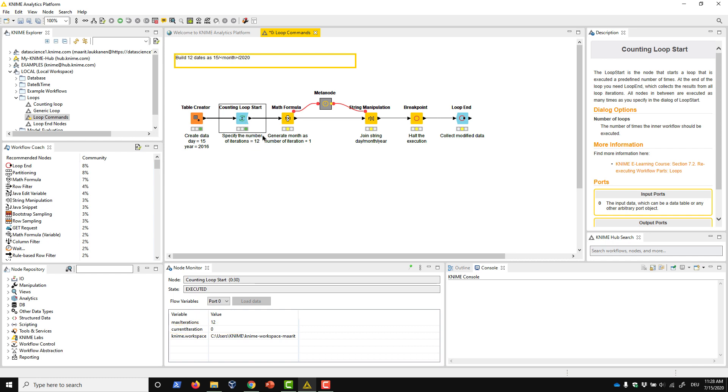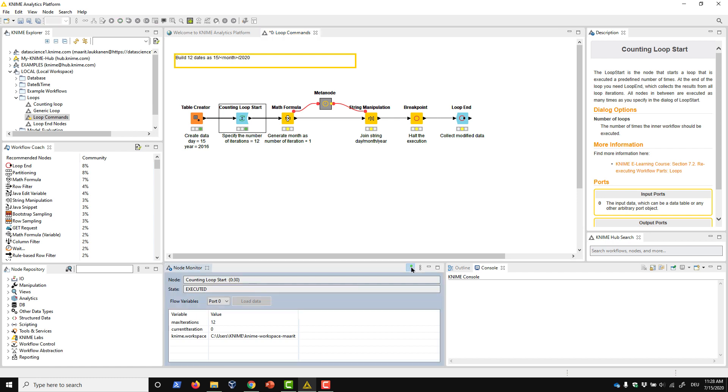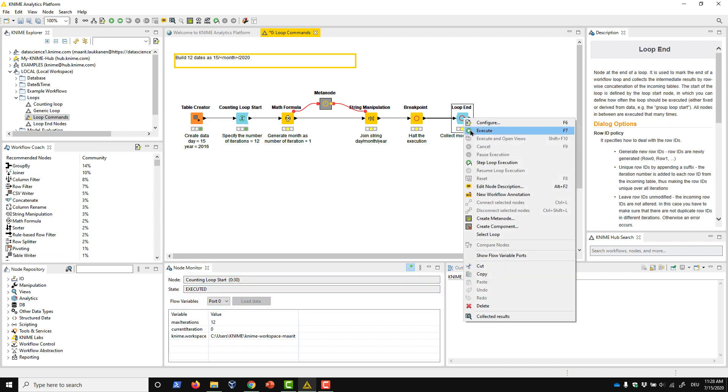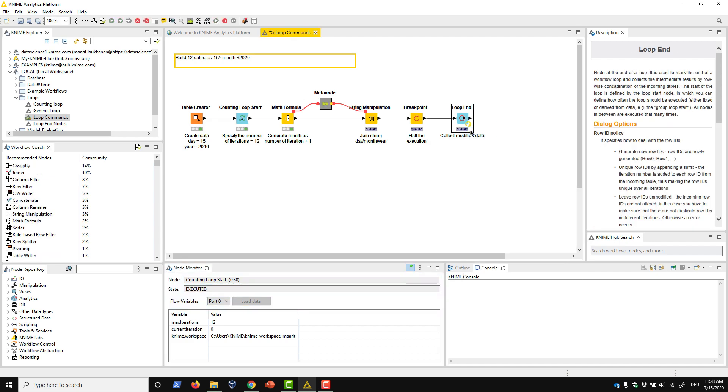We want to monitor the progress of the loop when we execute it further, and so we pin the node monitor to this counting loop start node. We execute the entire loop by executing the loop in node. As the loop is running, we can see in the node monitor how the current iteration flow variable increases with each iteration. The yellow loop icon on the loop end node also indicates to us that the loop is currently running. As soon as it turns green, the loop is completely and successfully executed.